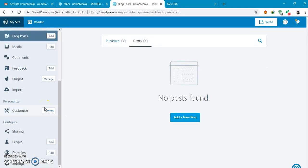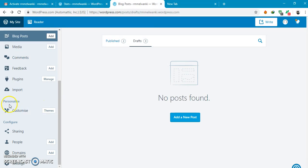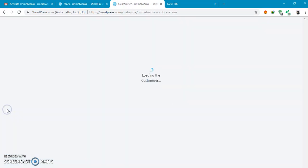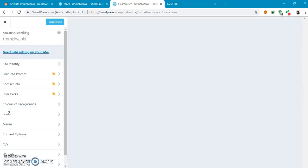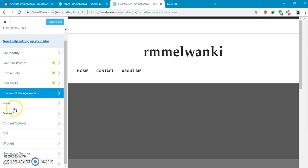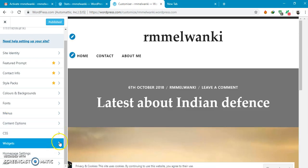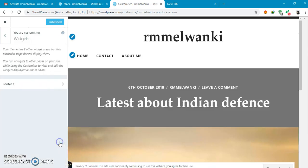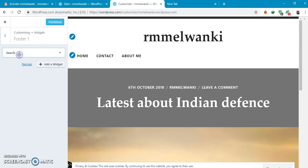You can even add different widgets. Click customize, you can select widgets, footer 1, footer 1 add widget.